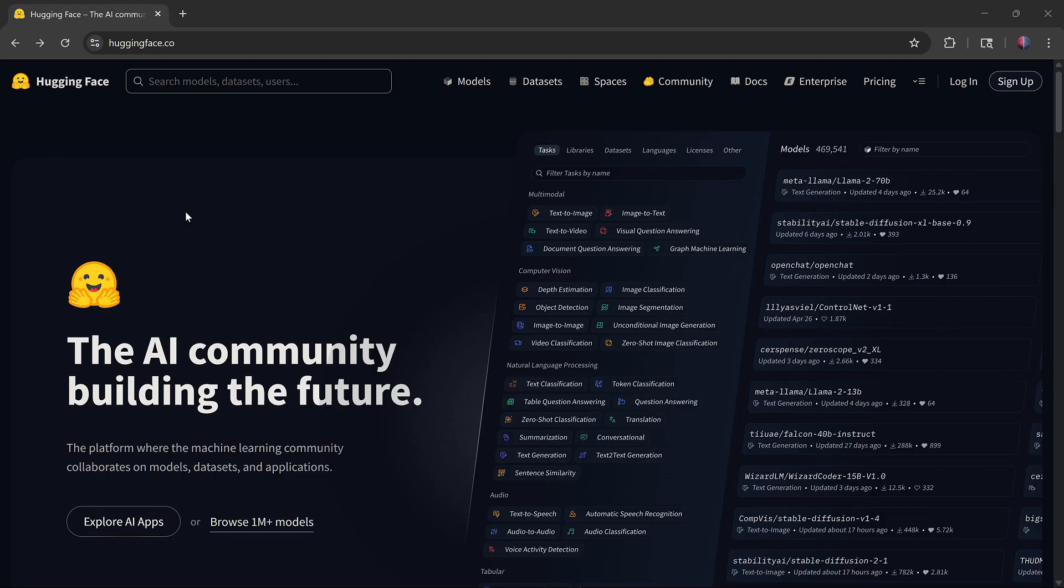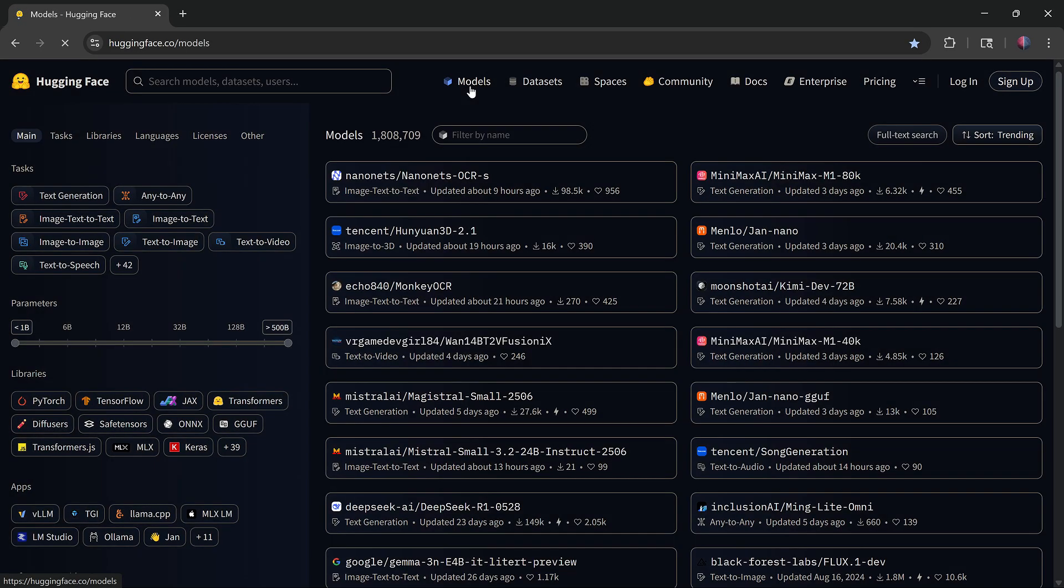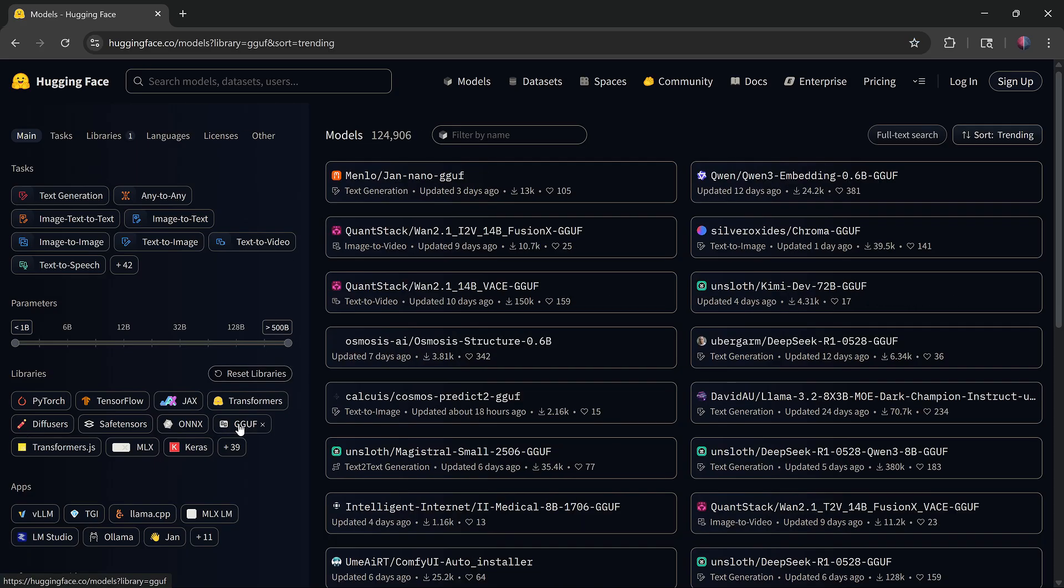After this is done, go to the Hugging Face website. Click on Models, then select GGUF in the left navigation bar under Libraries. Here you can search for models and sort them by categories.